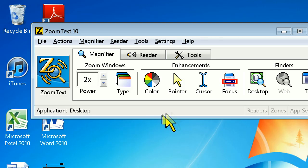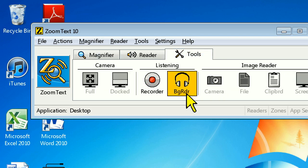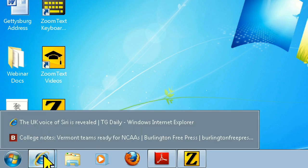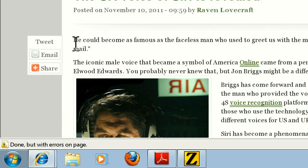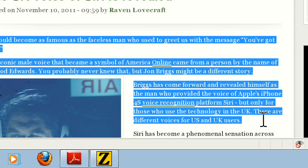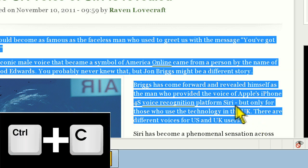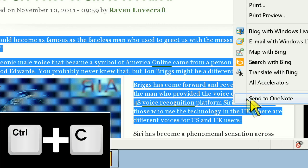Before we can activate the Background Reader, we're going to need to select and copy some text to the Windows clipboard. Let's go ahead and open a news article on the web. From here, I'm simply going to click and hold my left mouse button down and select the text in the article. Now to copy the text, I can press Ctrl-C on the keyboard, or right-click and choose Copy.